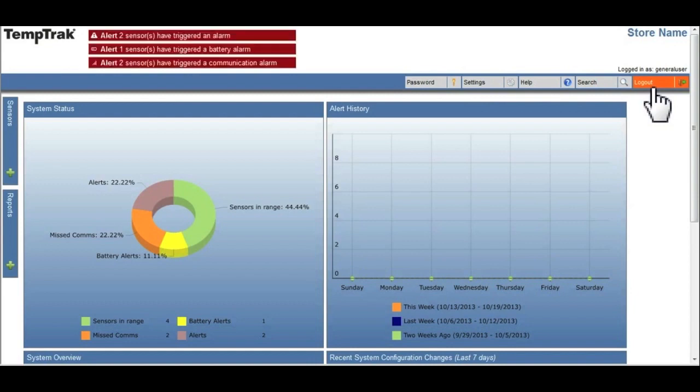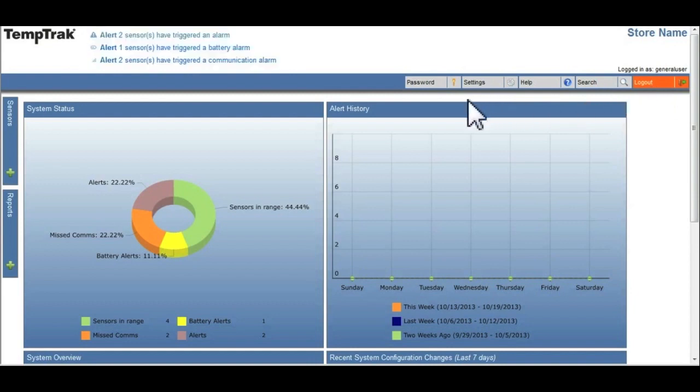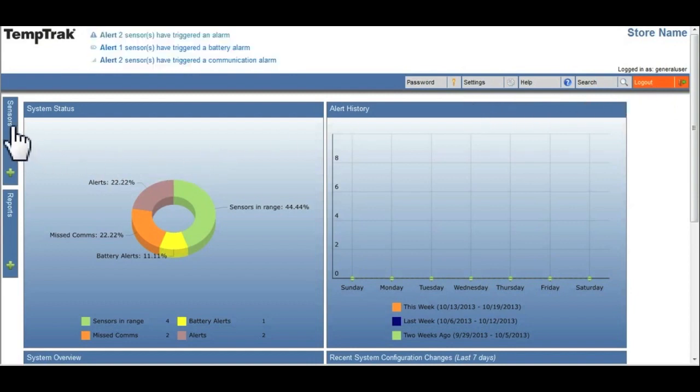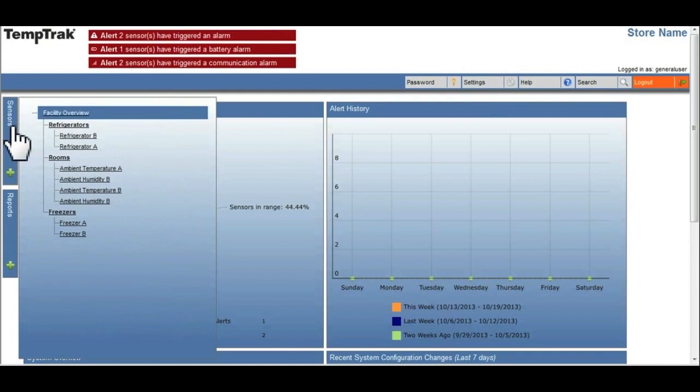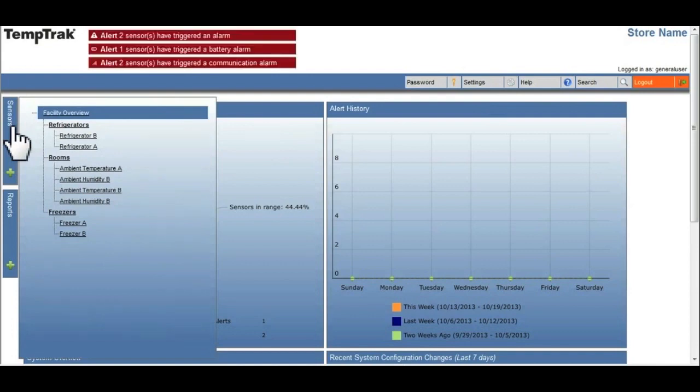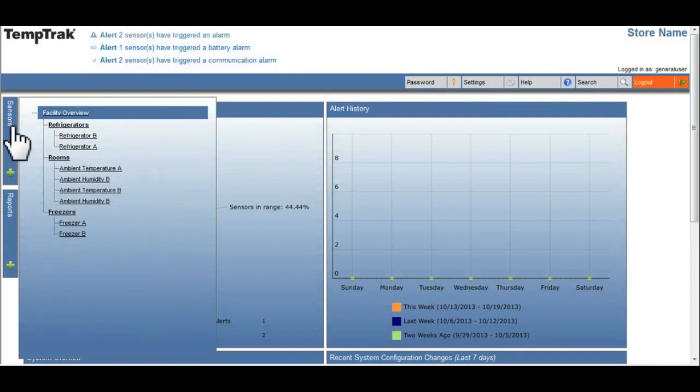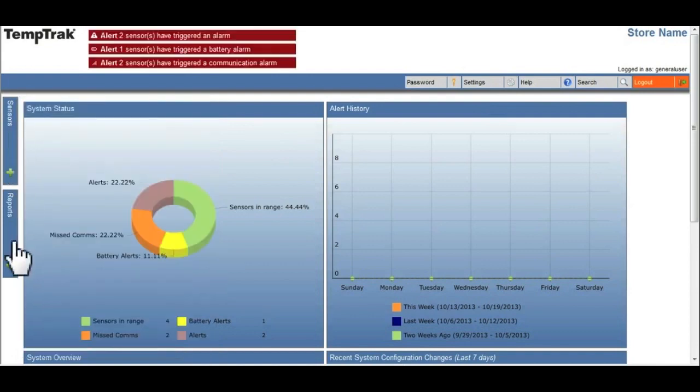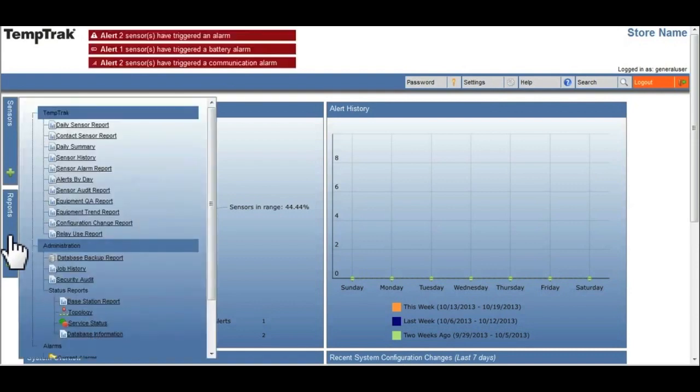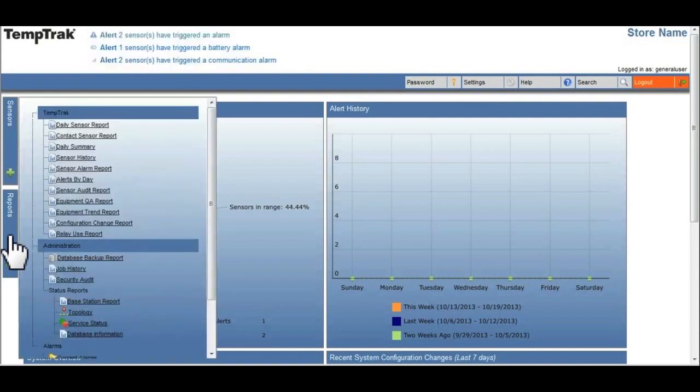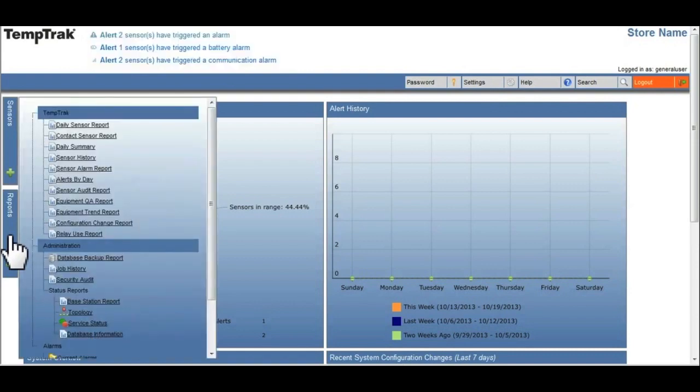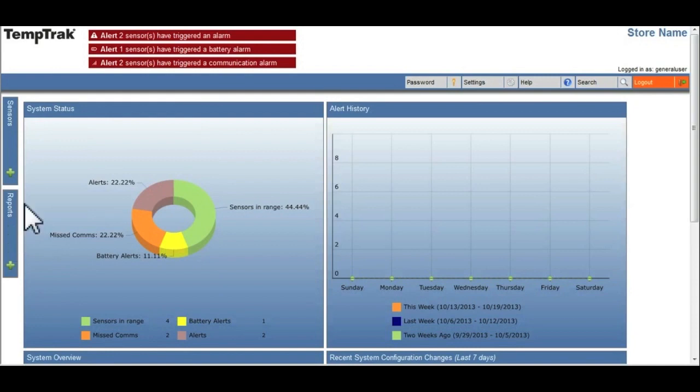The Sensors and Reports tab on the left open a scrolling menu with additional options corresponding to the tab name. Depending on the user security and access, one or more tabs may not appear.